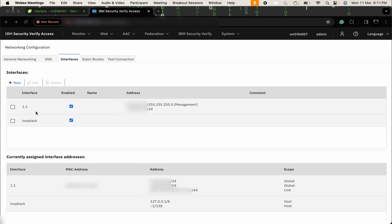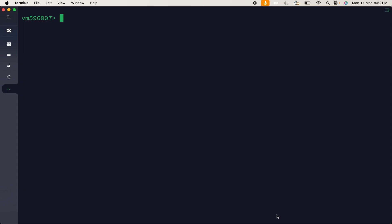We are going to configure 1.2 interface. To list all available interfaces in our environment, we can use command like Network Interfaces List. You can see, as of now, there is only 1.1 interface.